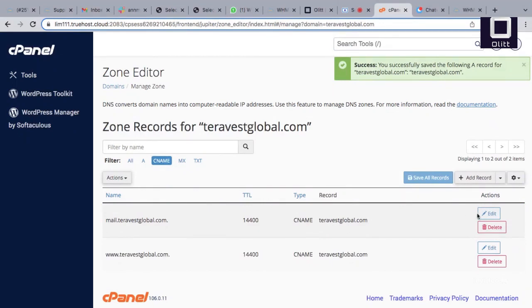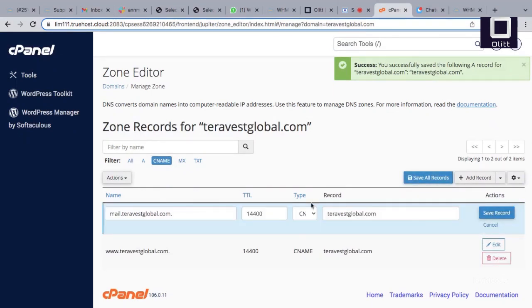Change the mail CNAME to an A record, enter the email IP address from your email provider, and save changes.